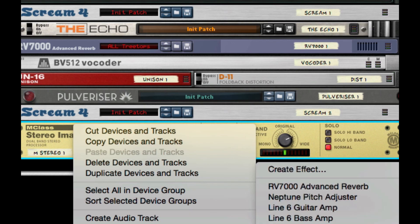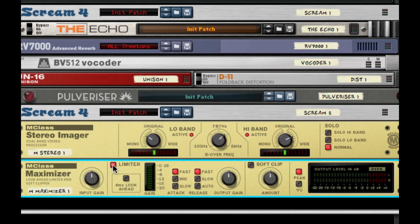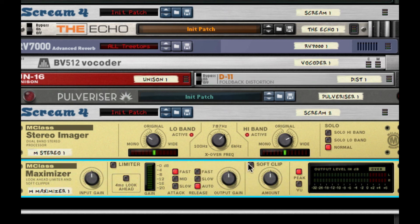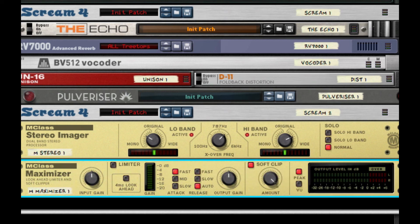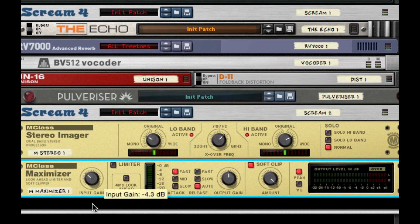The final step we're going to do is throw on a maximizer. I'm going to take it off limiter, put release to auto, turn on soft clip, and set the amount to 127. I'm going to raise the levels again back to negative 1.8 and turn down the input to probably about negative 5.2.